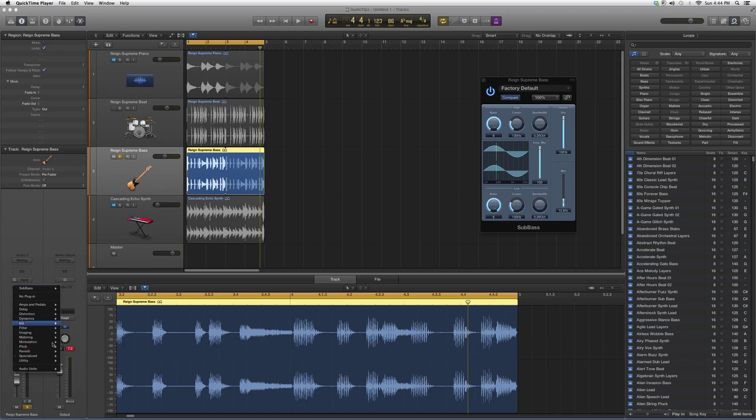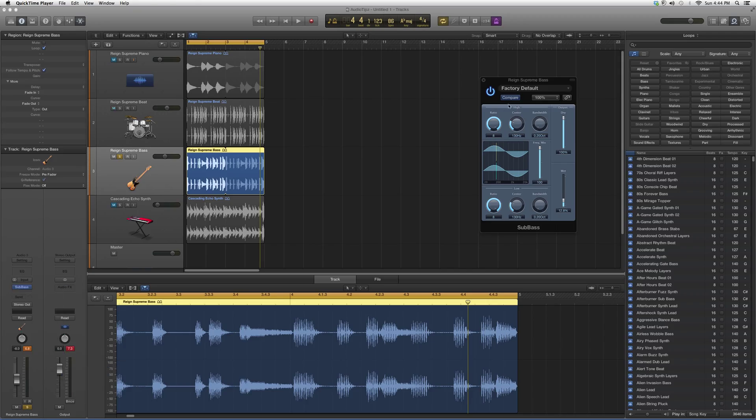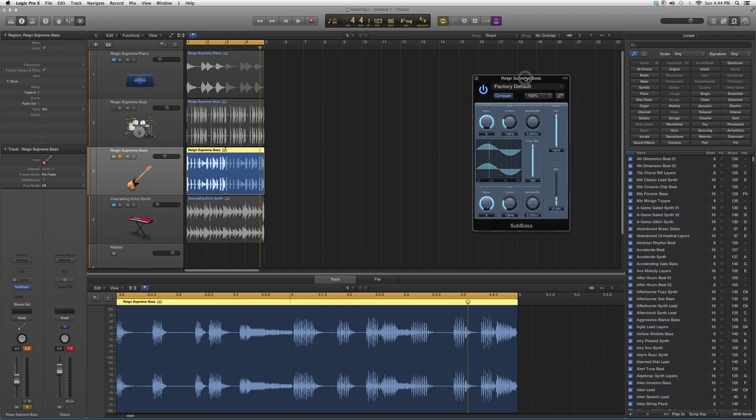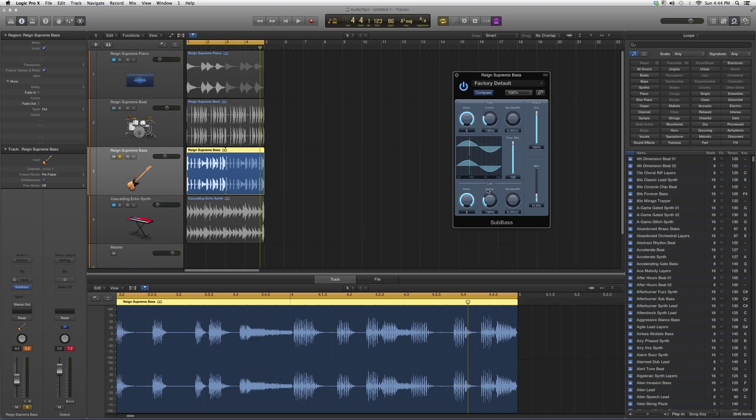So I basically went to Audio Effects, I went down to Specialized, and I clicked on SubBass, and it brought me up this plugin right here. What this does is it just cleans up or enhances your sub bass, so the bass that's coming out of your sub.